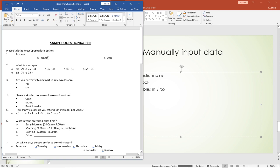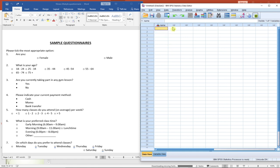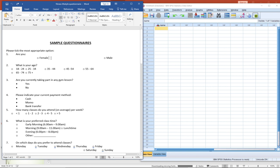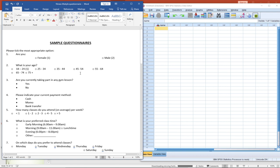A codebook means that instead of entering 'male' or 'female' directly in SPSS, you create a code for each. For example, use 1 to represent female and 2 to represent male. Anywhere you pick 1 you know that is female, anywhere you pick 2 you know that is male. Similarly for age groups — anyone who falls within age 18 to 24 gets a code of 1.